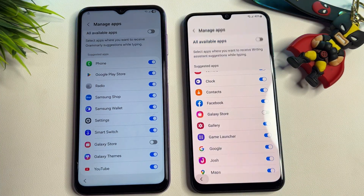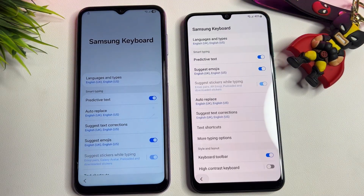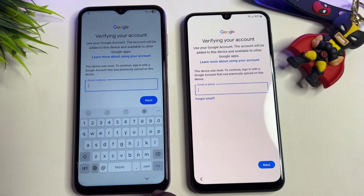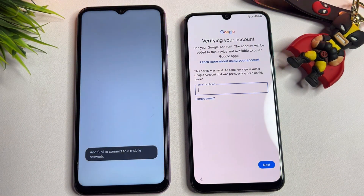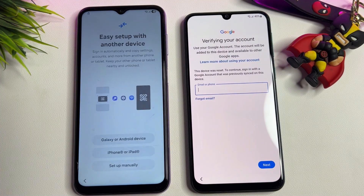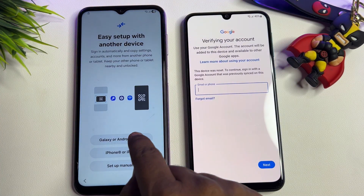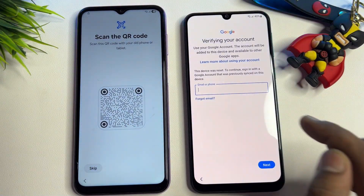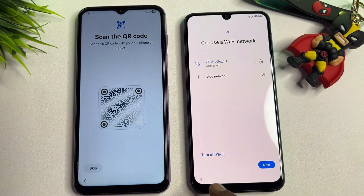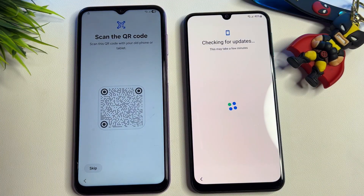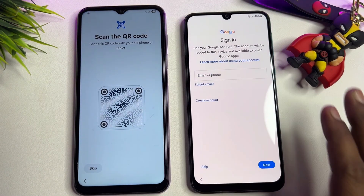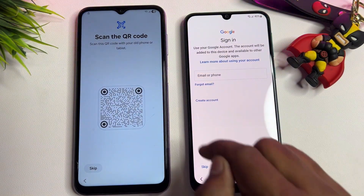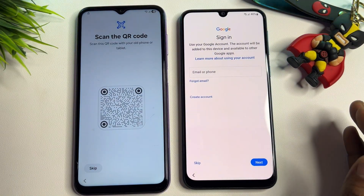Go back to the first page and click the Start option. Click Agree, then select 'Galaxy or Android Device' and wait. On this phone, click to go back and then click the Next button.